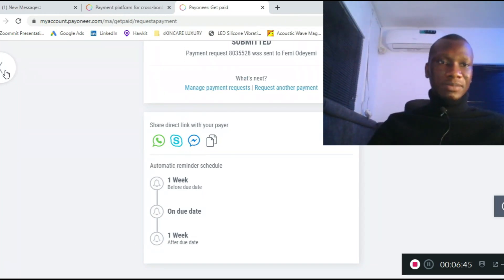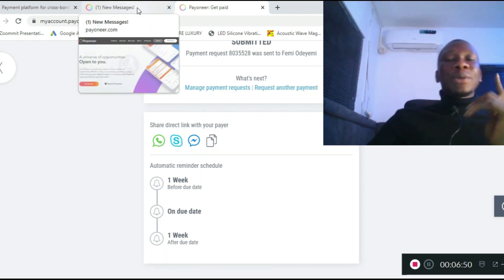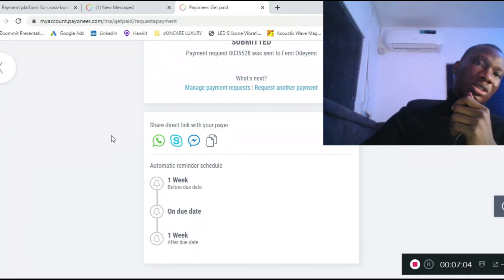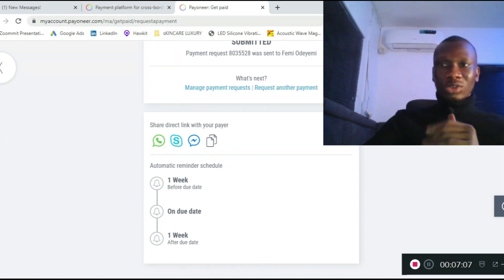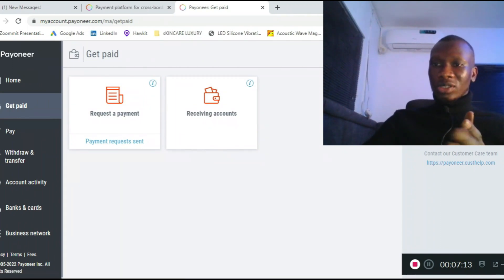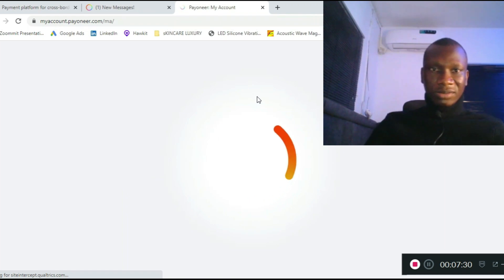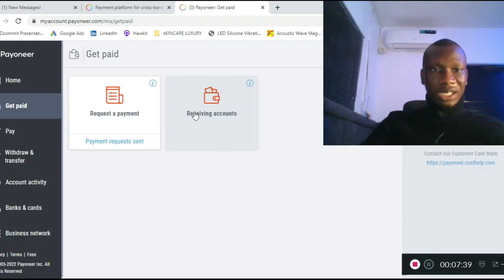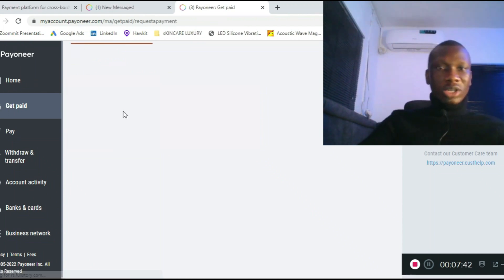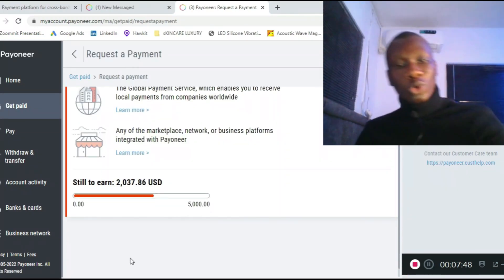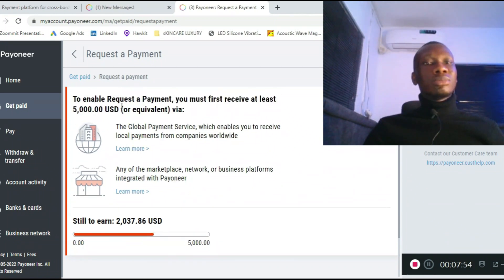That's how you can request payment. But you must note that Payoneer's payment request feature requires you to have received at least $5,000 before you can use it. Let me show you what I mean using my second account. On this first account I've made more than $5,000, so I can request payment. Now signing into my second account — if I click on 'Request Payment,' I won't be able to because I haven't yet made up to $5,000.